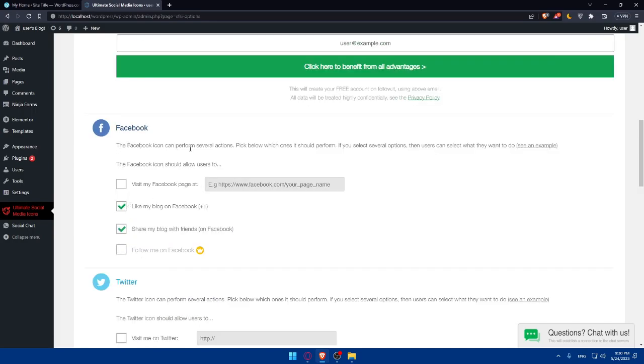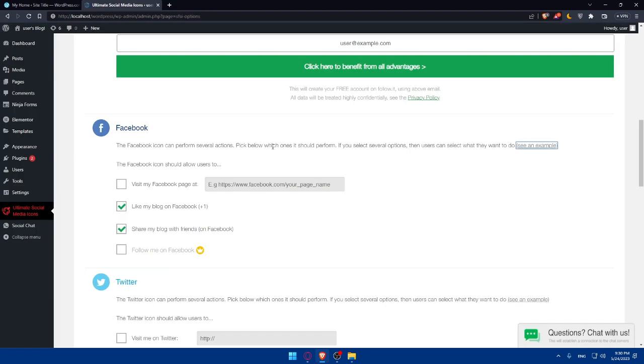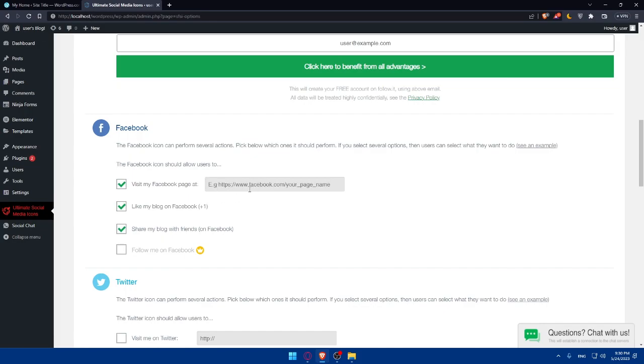As you can see, the Facebook icon can perform several actions. Pick below which one it should perform. If you select several options, the users can select what they want to do. And of course, you can see an example from here if you want to by simply opening this and you will see the example if the page loads. As you can see, it's blocked now. So I don't know why. But anyway, the Facebook icon should allow users to visit my Facebook page. You can select this and simply enter the URL of your Facebook page right here.